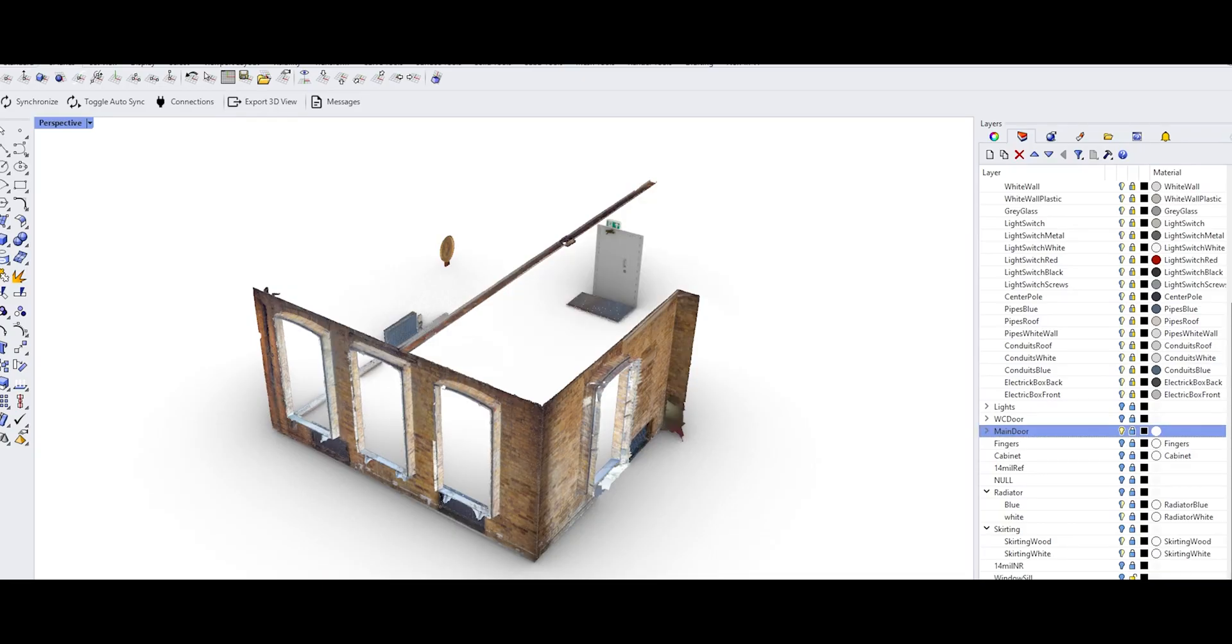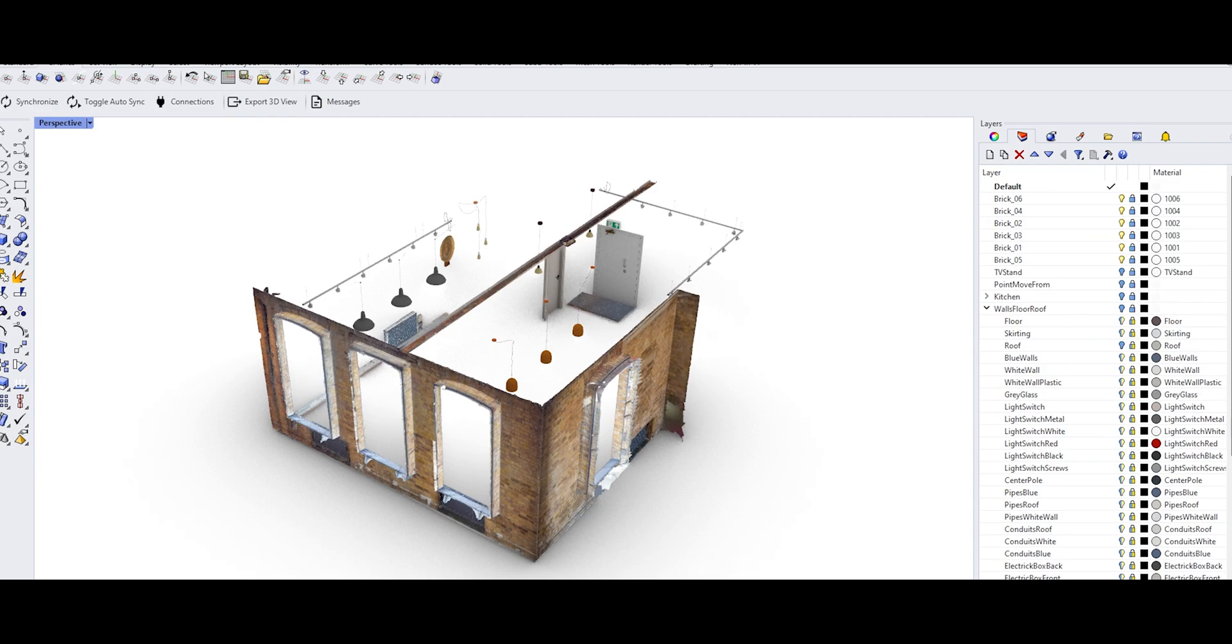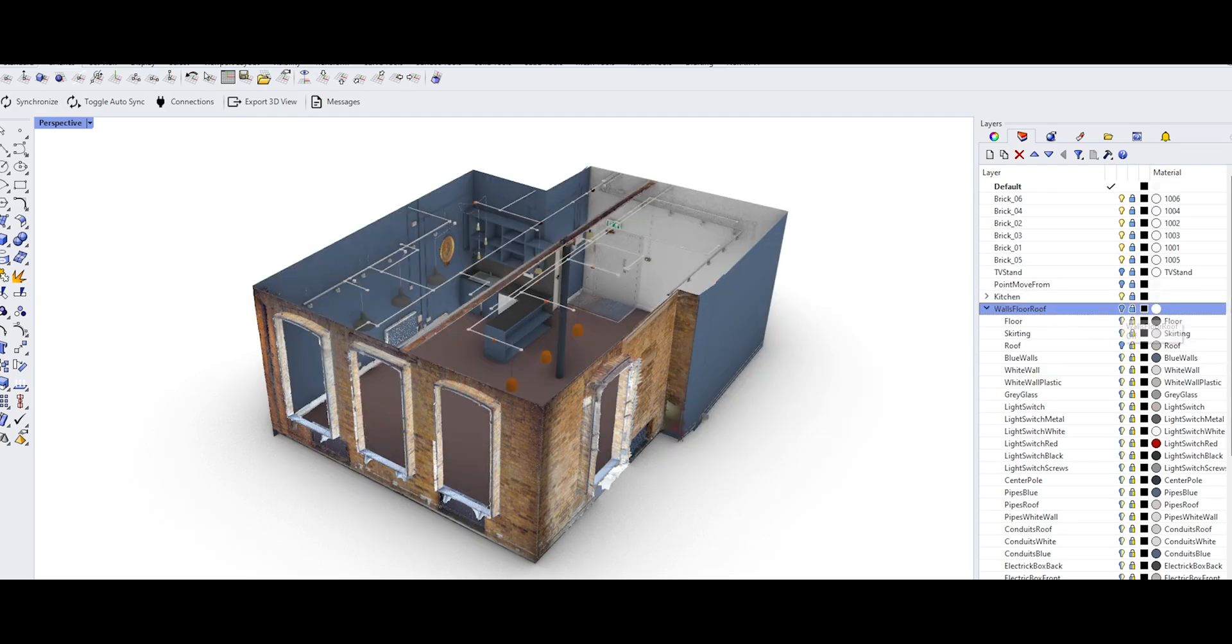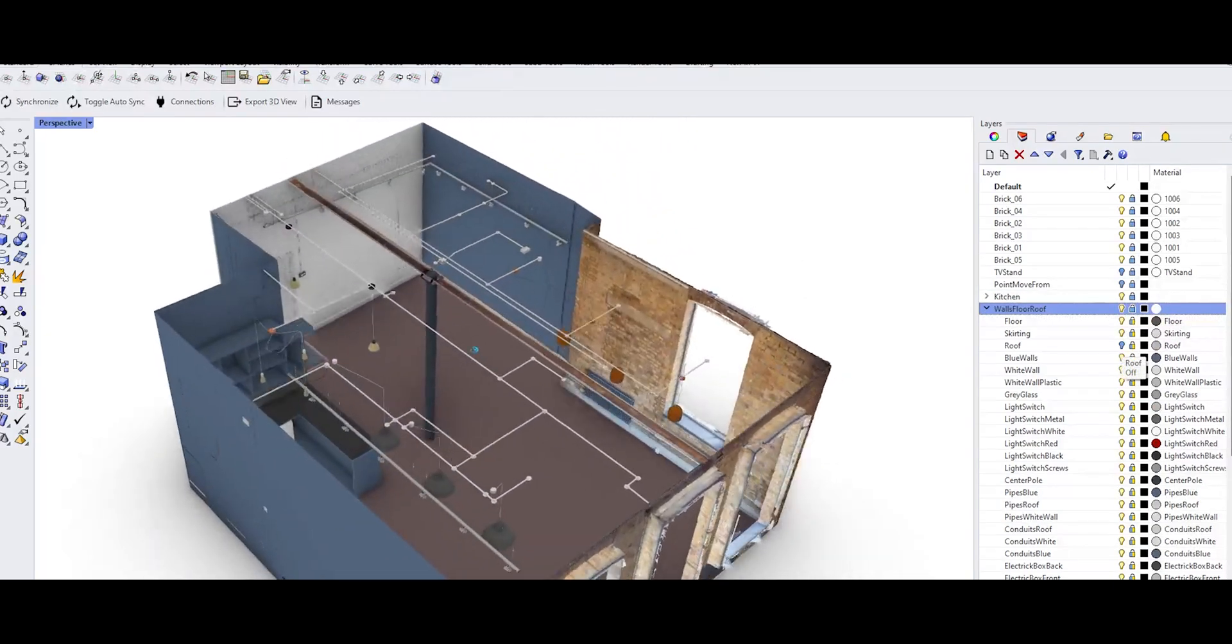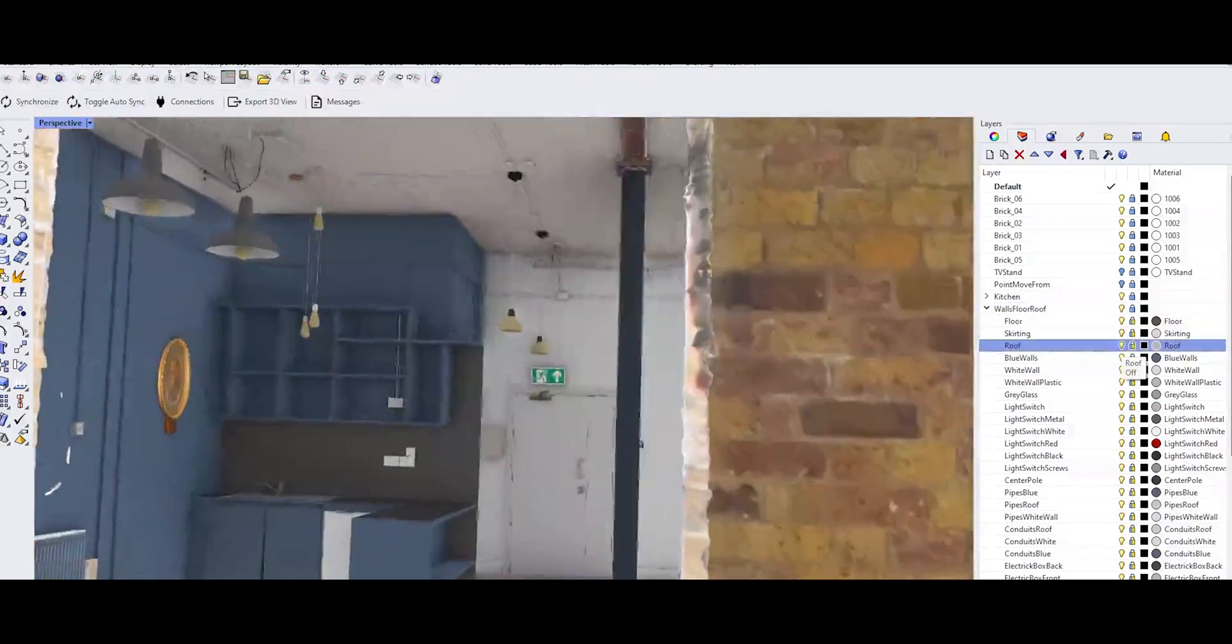Then using some precise measurements and the full scan as a reference, I modeled the remaining elements of the room to achieve our empty husk.